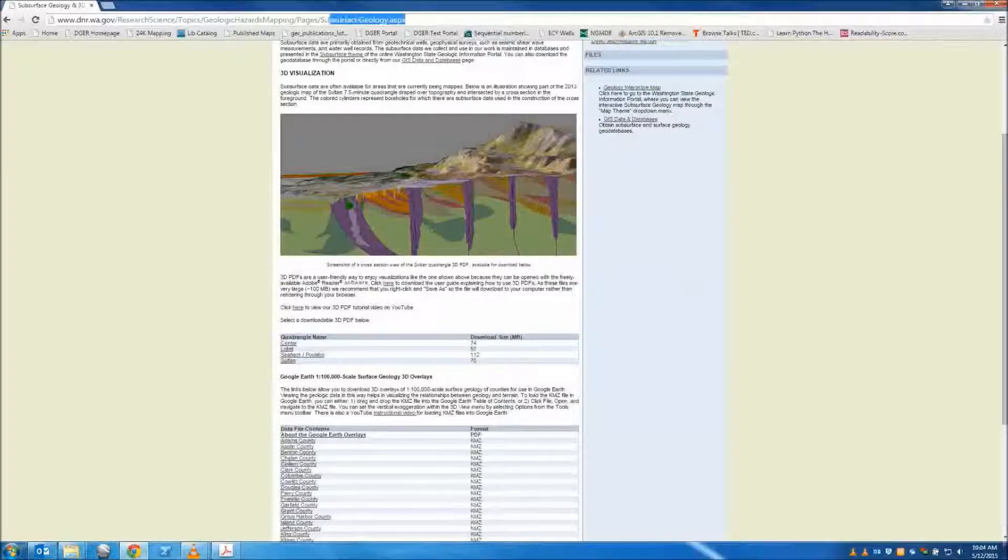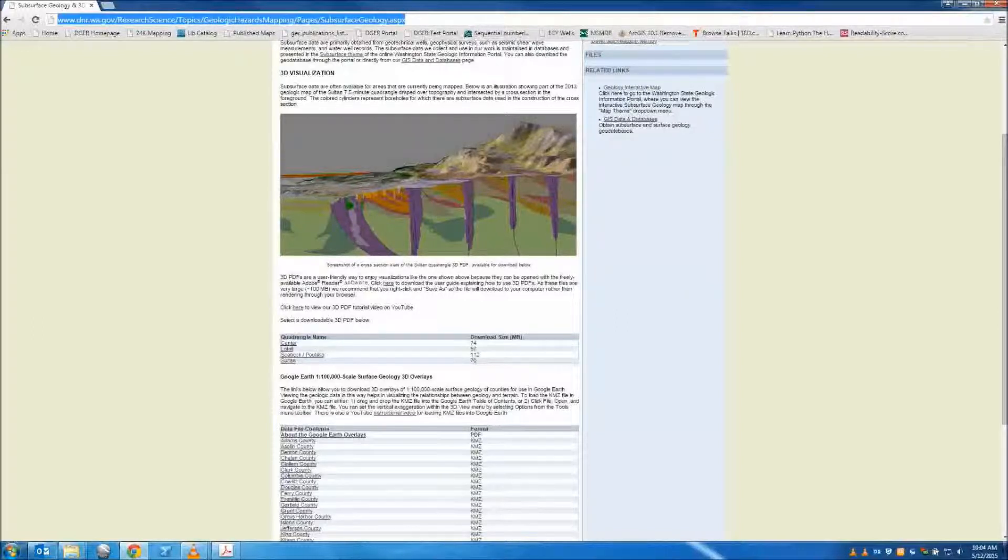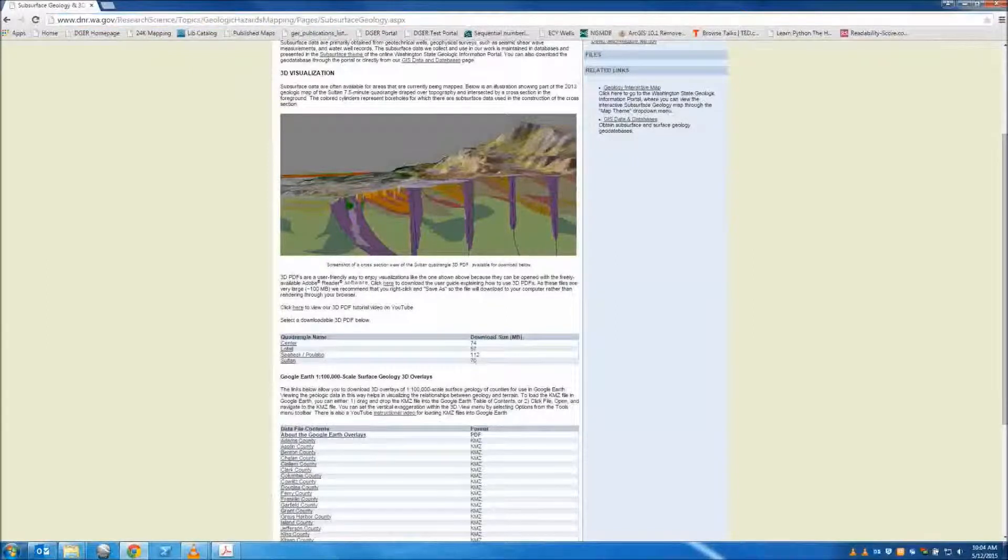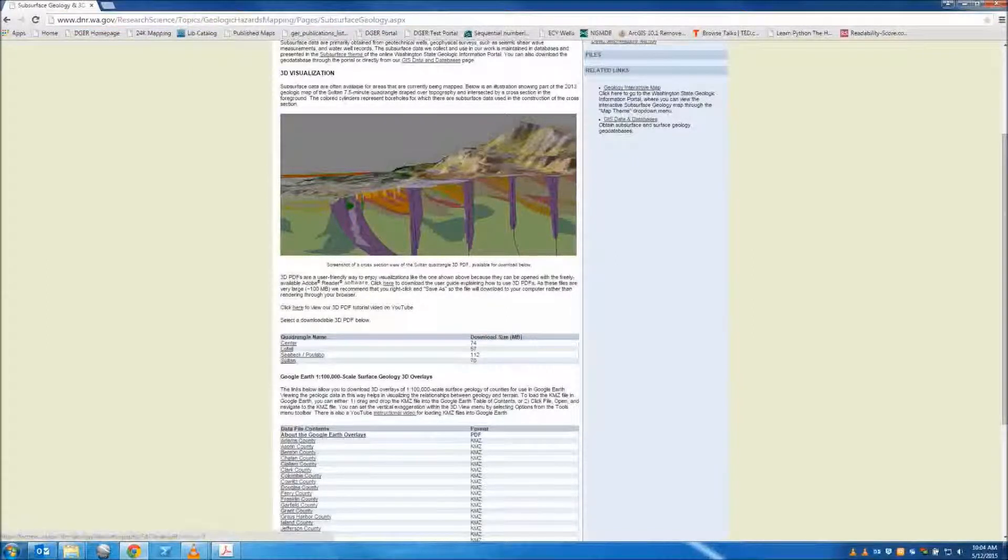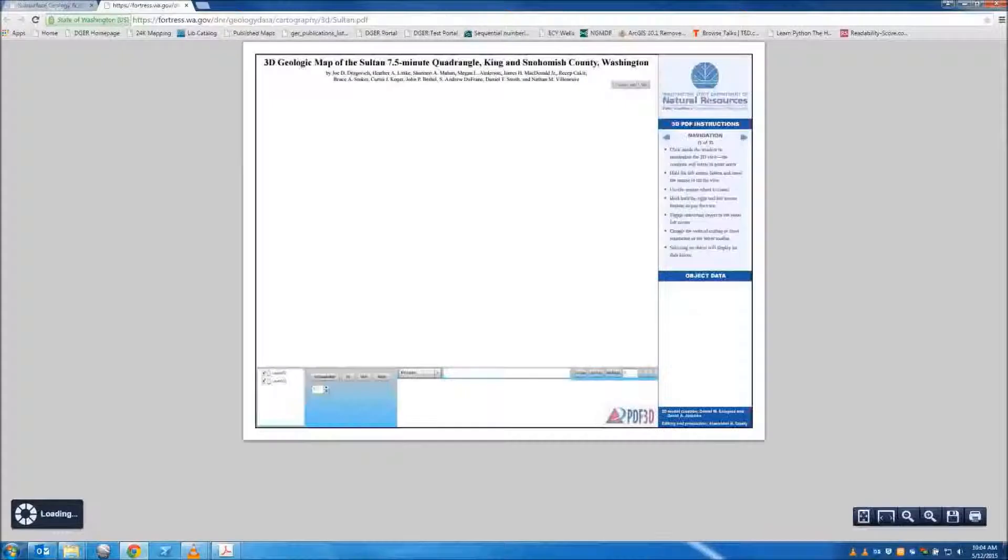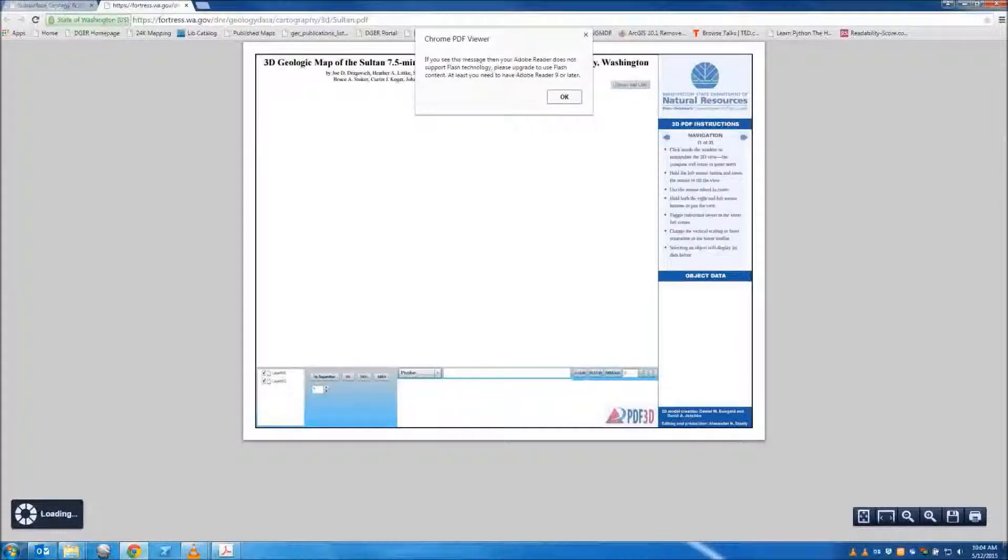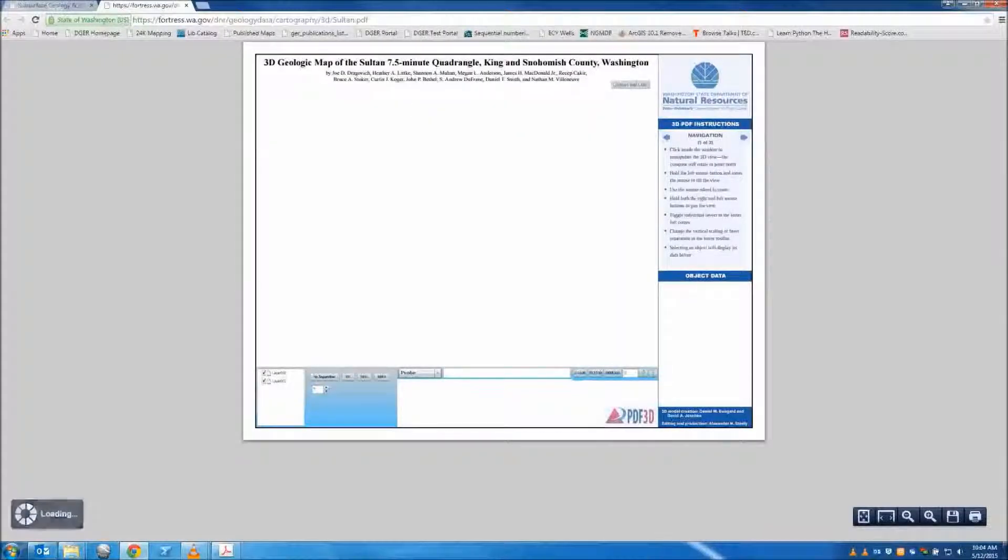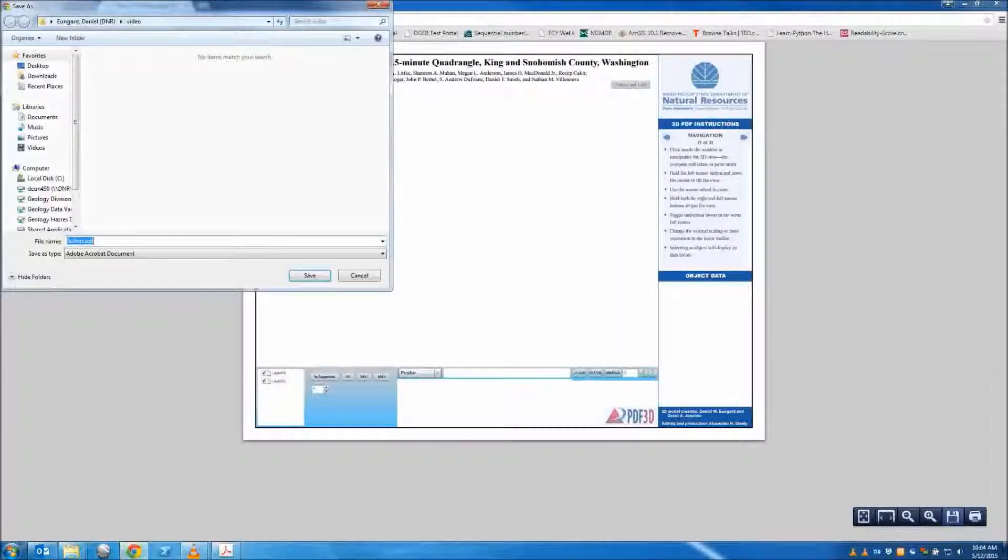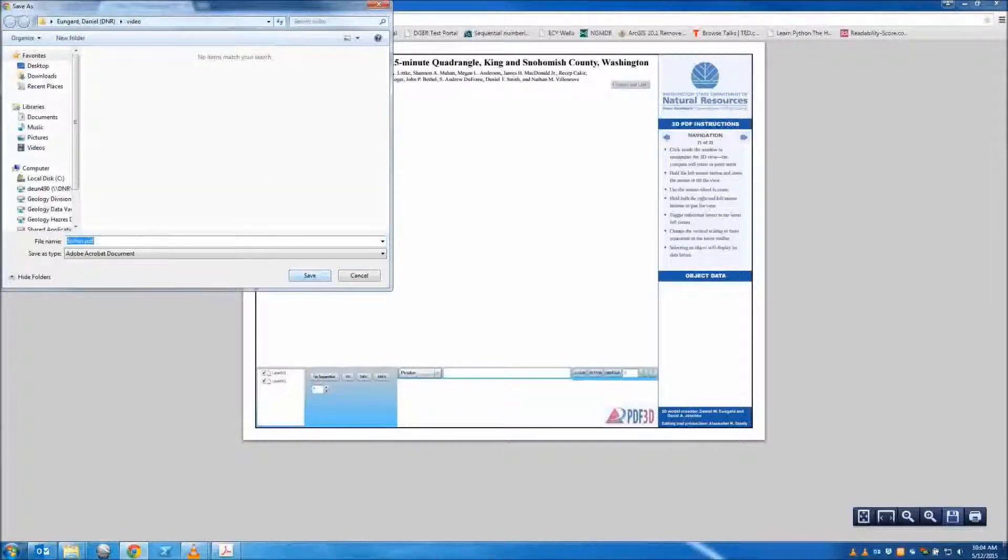To begin, start from the Subsurface Geology and Geophysics webpage on the dnr.wa.gov website. Click Sultan, located at the bottom of the page. This will open the Sultan PDF in your web browser window. Right-click and save it to your local drive. This will provide improved performance over viewing the model in your browser.